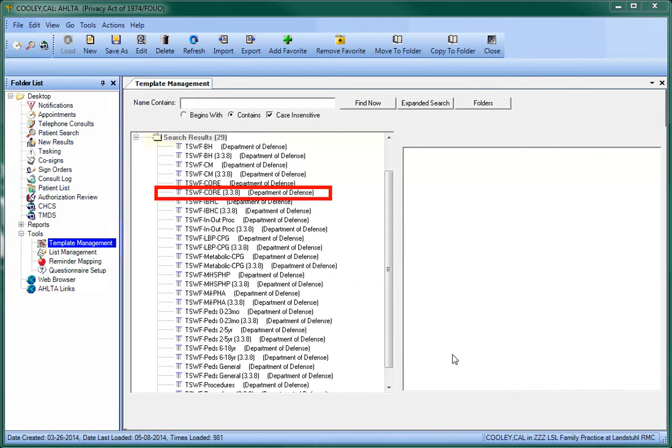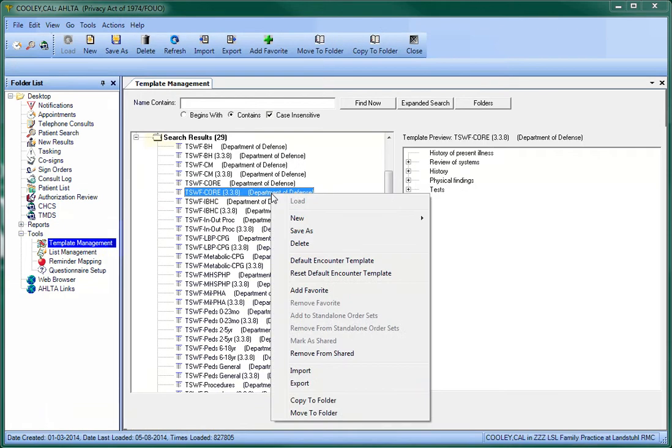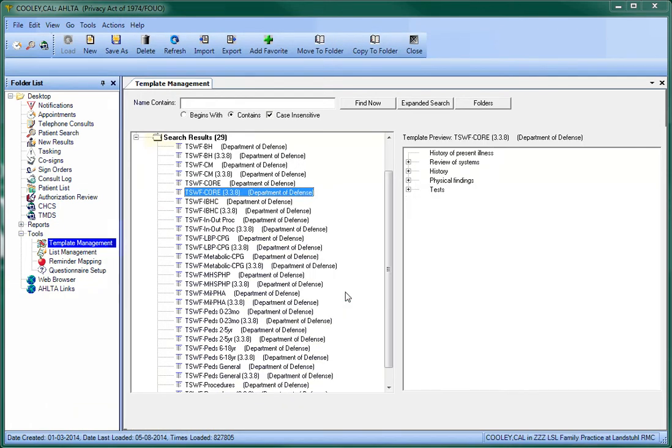To save it to your favorite list, right click on the template you want, and then choose Add Favorite from the menu that appears. That's all it takes to add it to your template favorites list.